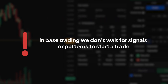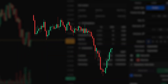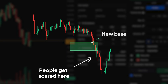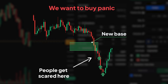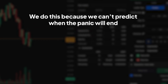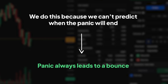In base trading, we don't wait for signals or patterns to start a trade. Instead, we look for moments when people get scared and sell below a new base. Then we wait for more selling after that, and enter the market in stages to make the most of these situations. This is the panic dip that we want to buy. We do this because we can't predict when the panic will end, but panic always leads to a bounce. So buying during panic can be a good bet if it bounces back to the base.